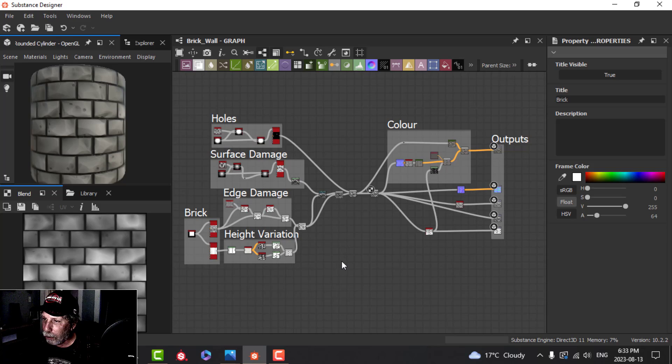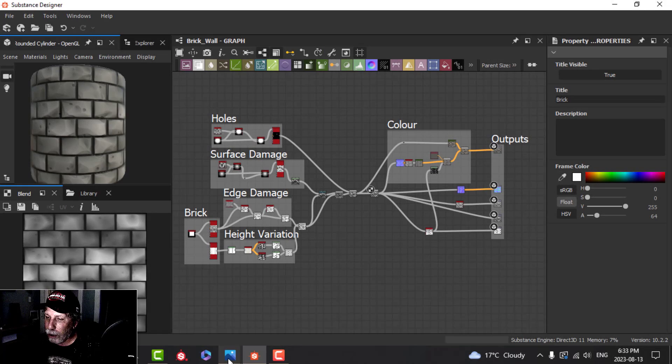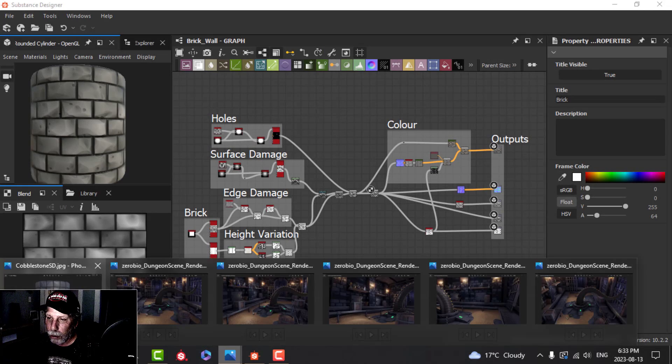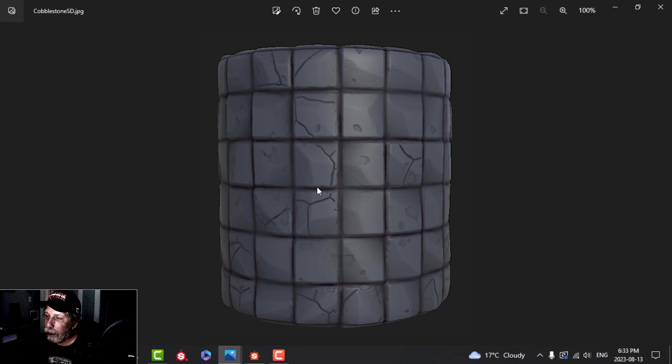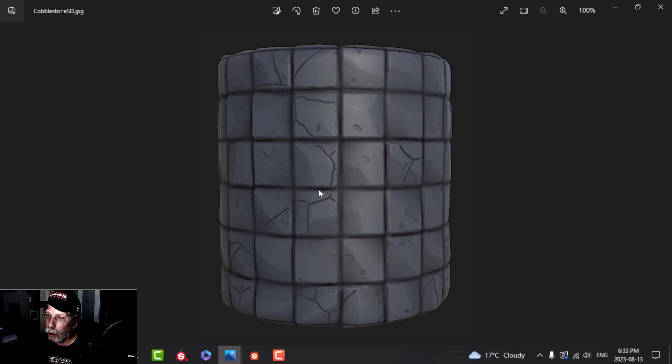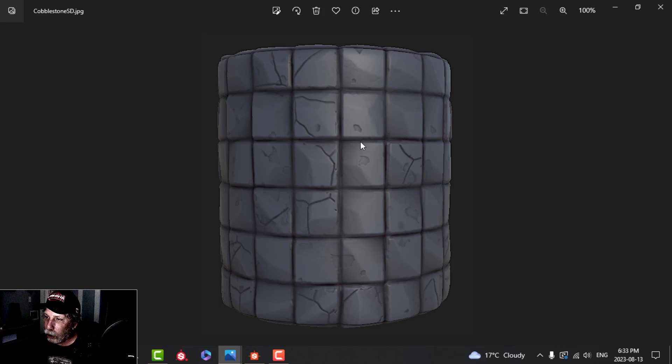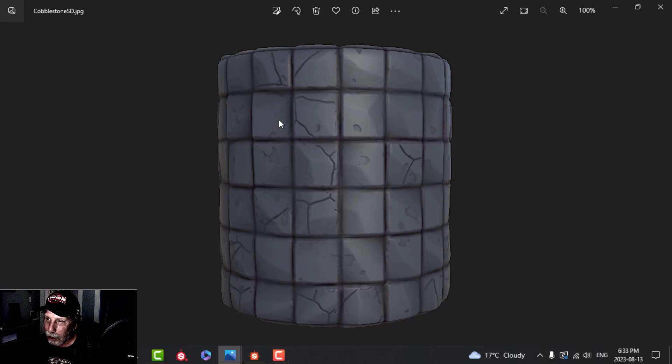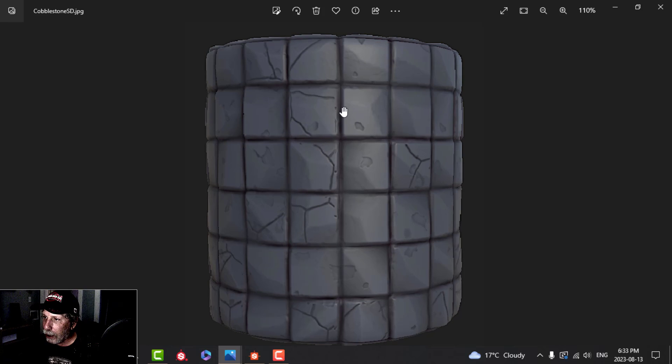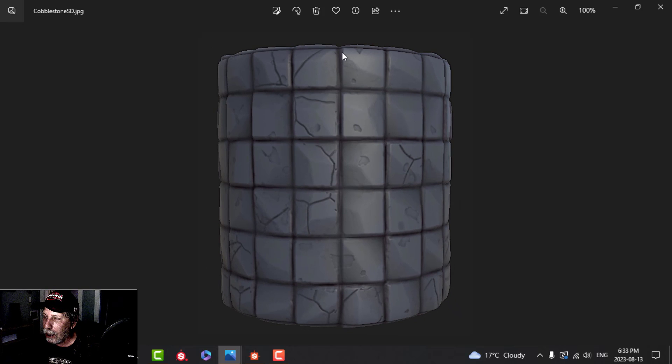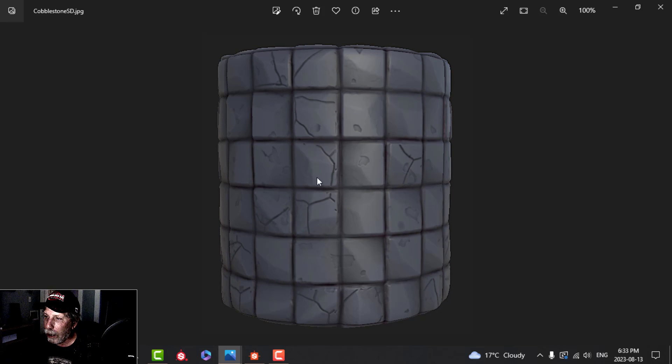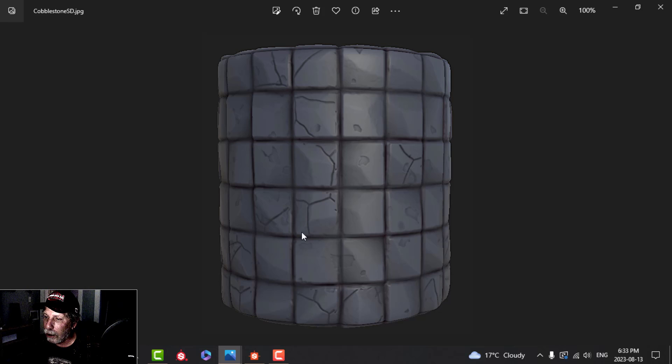But that's basically the graph and then the output. I've got some color, I've got a normal, I've got roughness, I've got height, and I've got ambient occlusion. So we will do some videos about this kind of stuff. It's very typical Substance Designer stuff, but it takes a while to learn how to do it. The other thing I wanted to show you is we're going to be doing something like this. This is very similar but more of a cobblestone path or something like that.